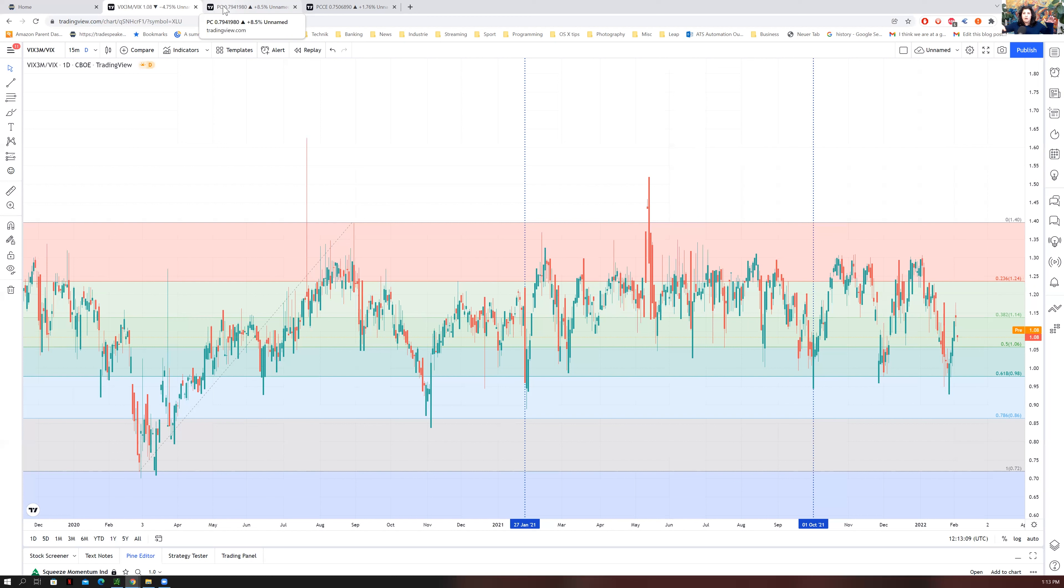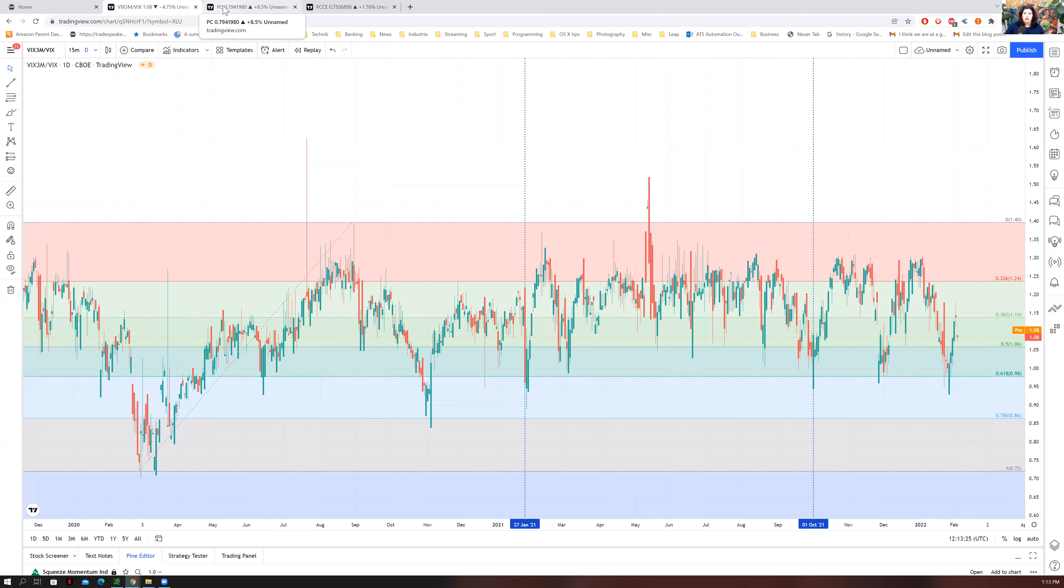And if you are just in a single long position without any short covering to hedge some of that decay, you might see for the next two or three weeks this irrational kind of up and down movement and see your leaps lose value for the first two or three weeks unnecessarily.